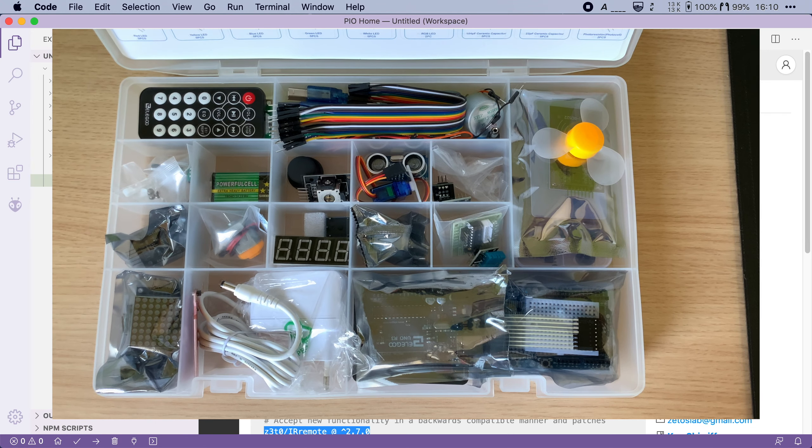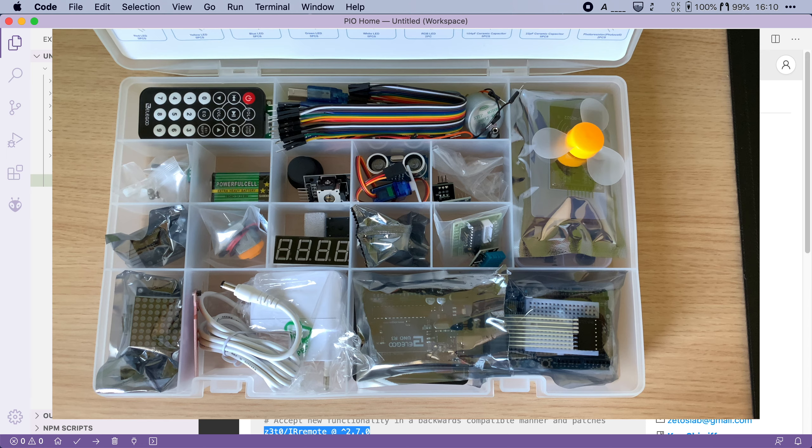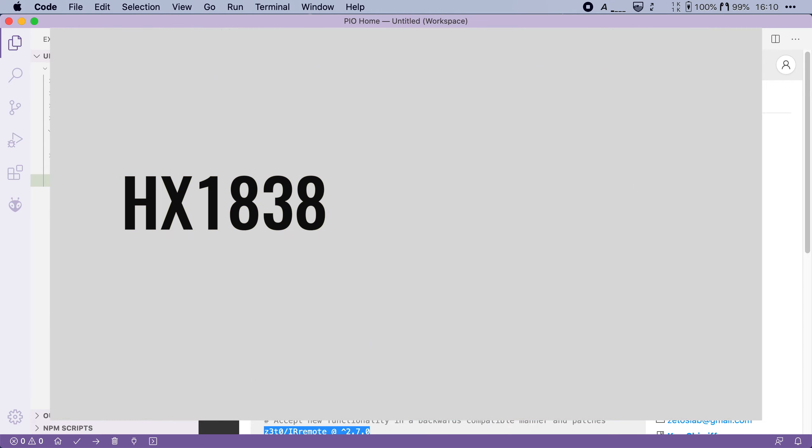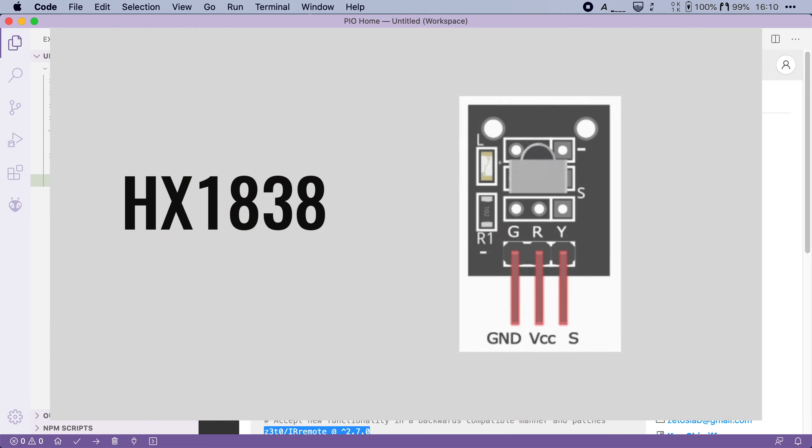Now let's start by connecting the IR receiver to the ESP32. The one that I have is an HX1838 sensor with three pins labeled G, R and Y. The G is ground.